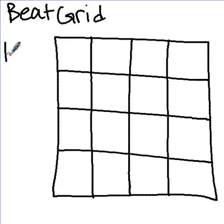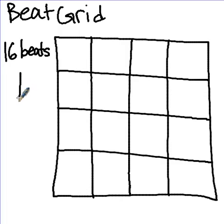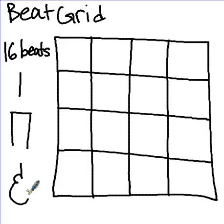We now have sixteen beats where each box is one beat. Now, in each box, you're going to either put one sound, two sounds, or no sound called a rest.